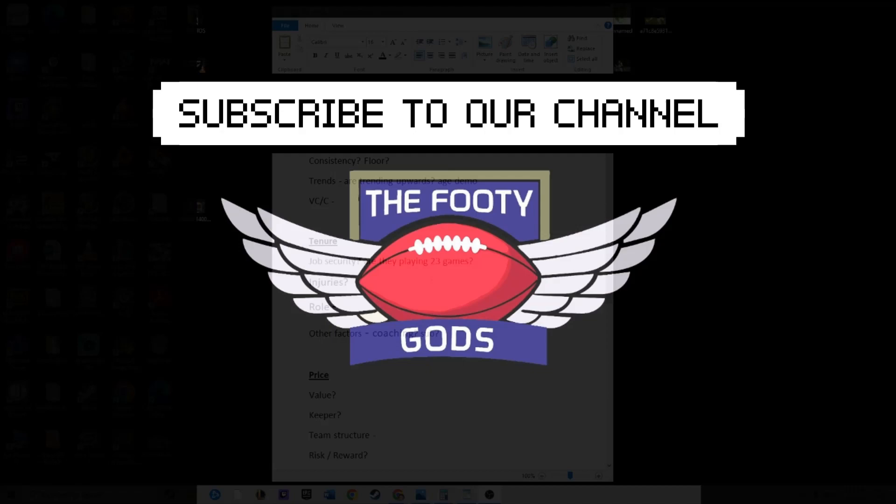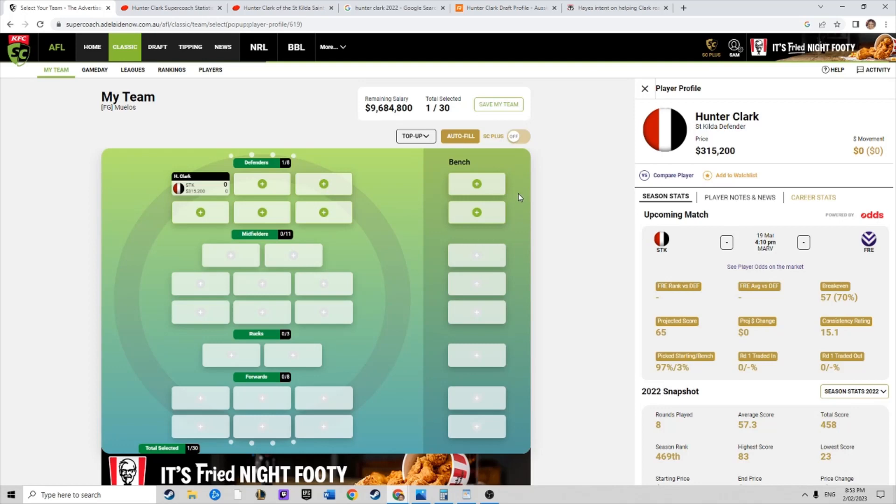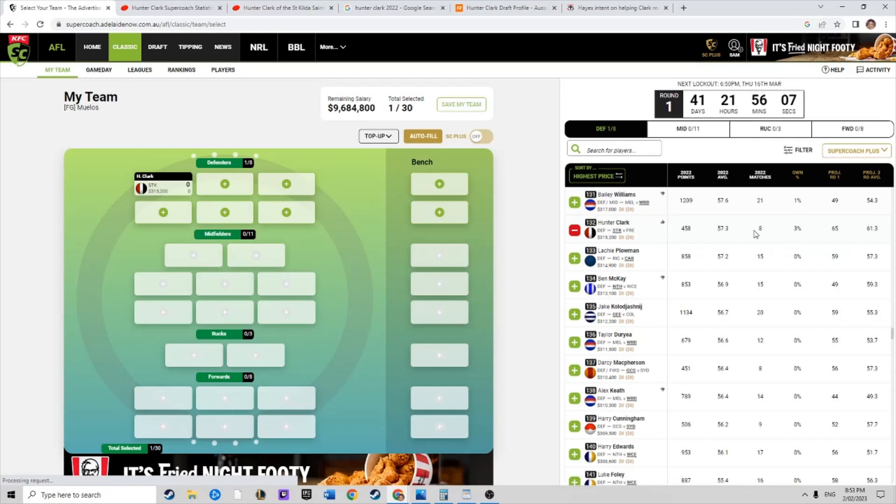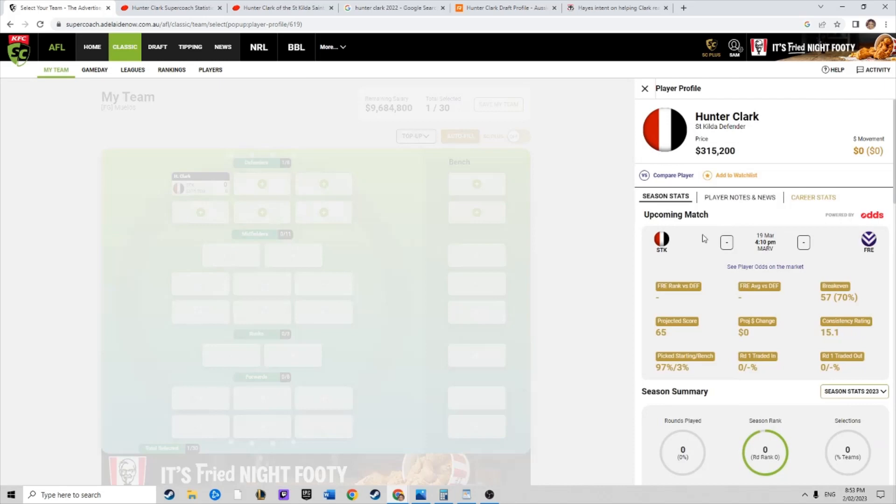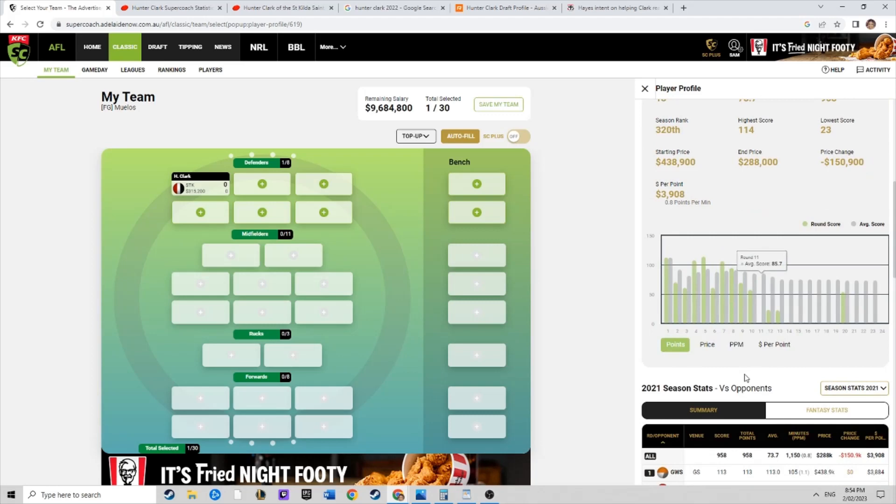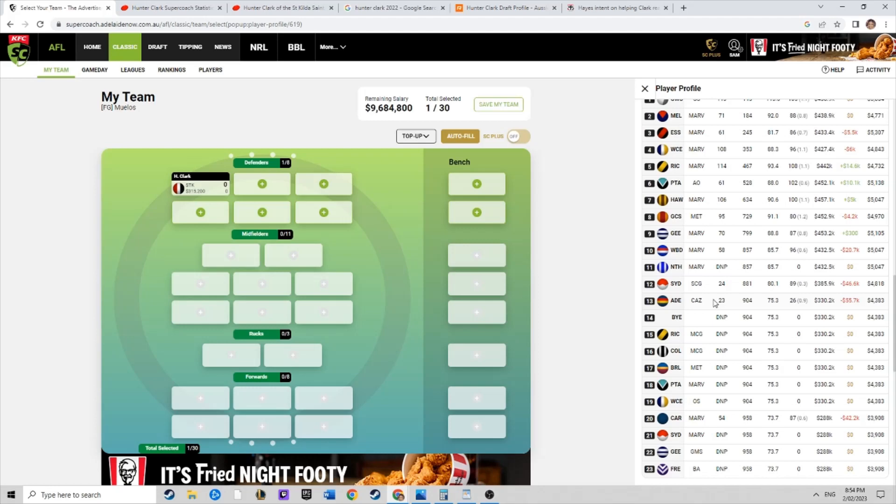We are back again guys, Footy Gods defender Supercoach player preview looking at Hunter Clark. Really interesting player this one. All the potential in the world, but as we know over the last couple of years, has had a terrible run with injuries. The good news is the injuries he has sustained haven't been really soft tissue.